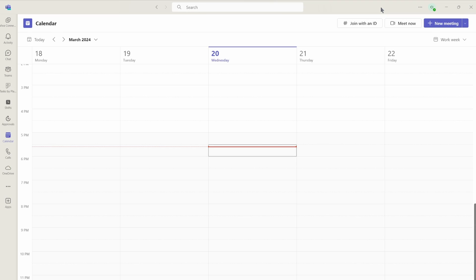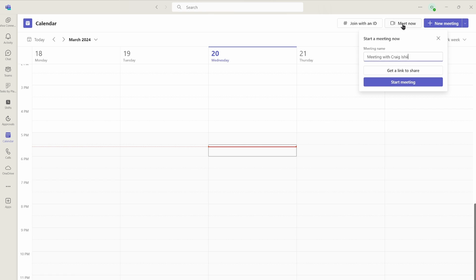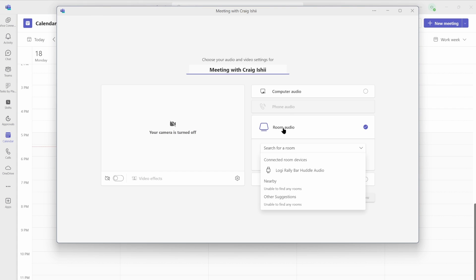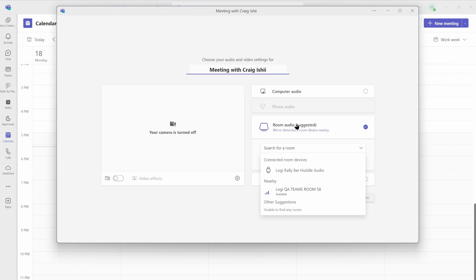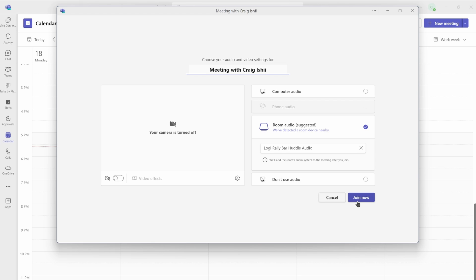Let's take a quick look at how this works. I've got my Rally Bar Huddle in USB mode and I've got the in-room display already connected to my computer. You can do this by joining a meeting or with new meetings — I'm just going to click the Meet Now button. You can see it here in the room audio section. I'm going to make sure that my Rally Bar Huddle audio is selected, and then I'm going to join the meeting. Now I've got the camera set up so you can see the entire room. Let's see what happens when I start the meeting — I'm just going to click the Join Now button. Watch what happens to the screen behind me.